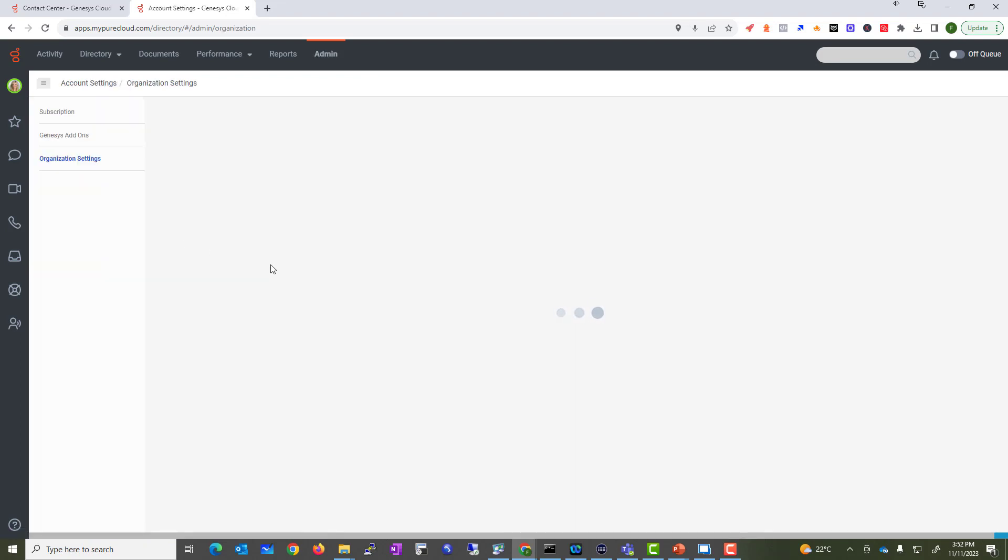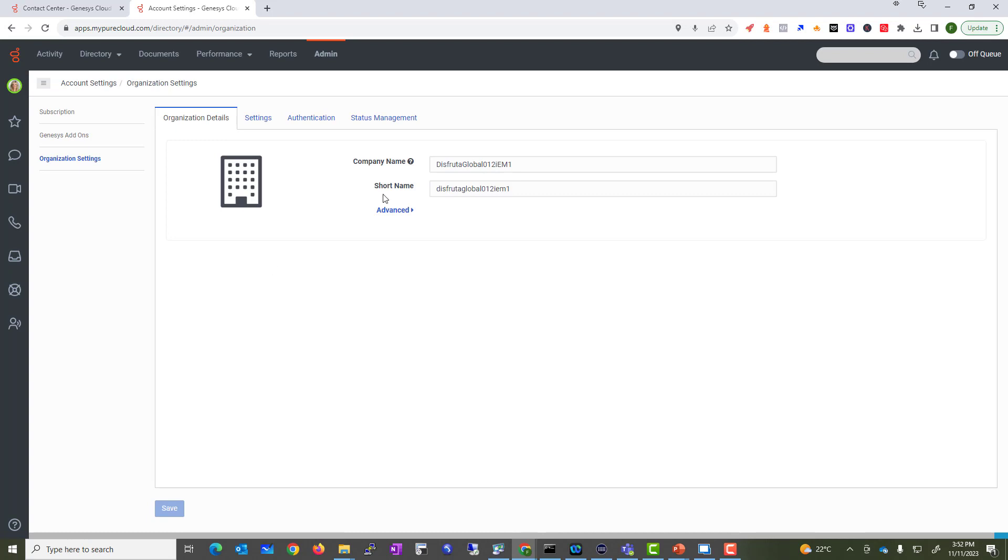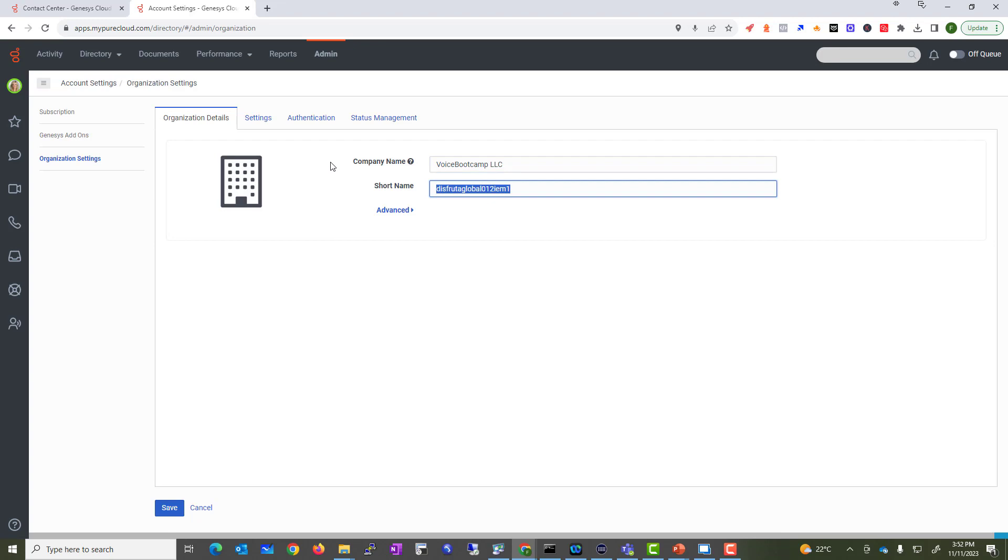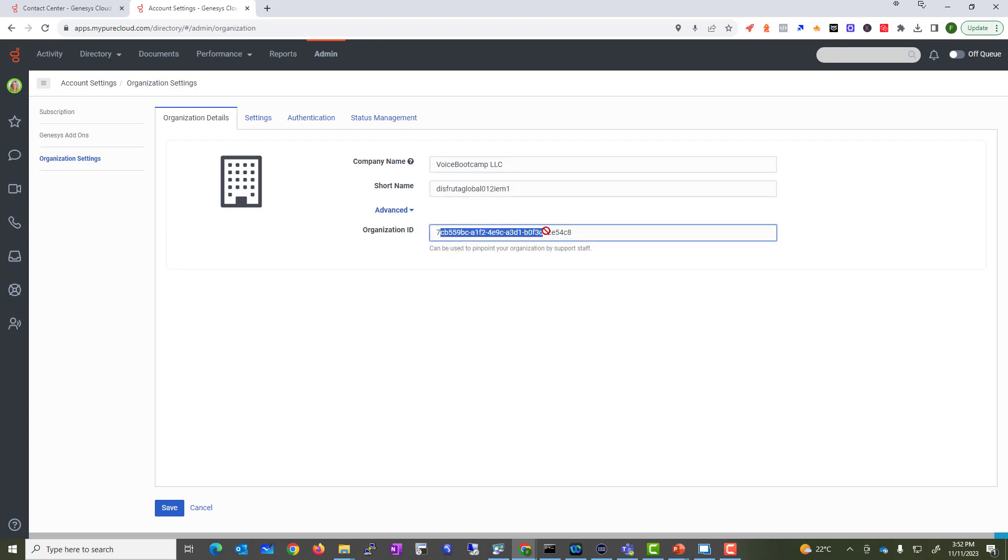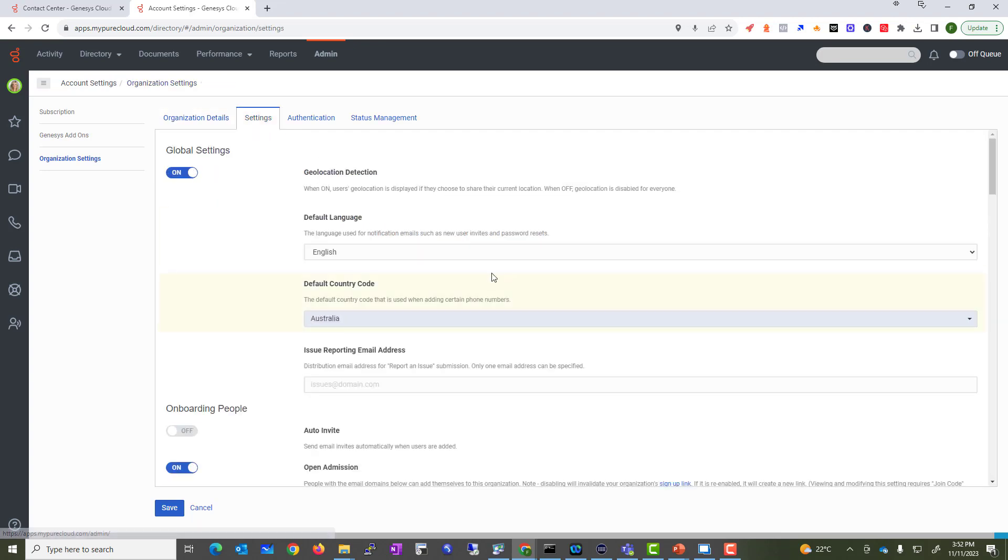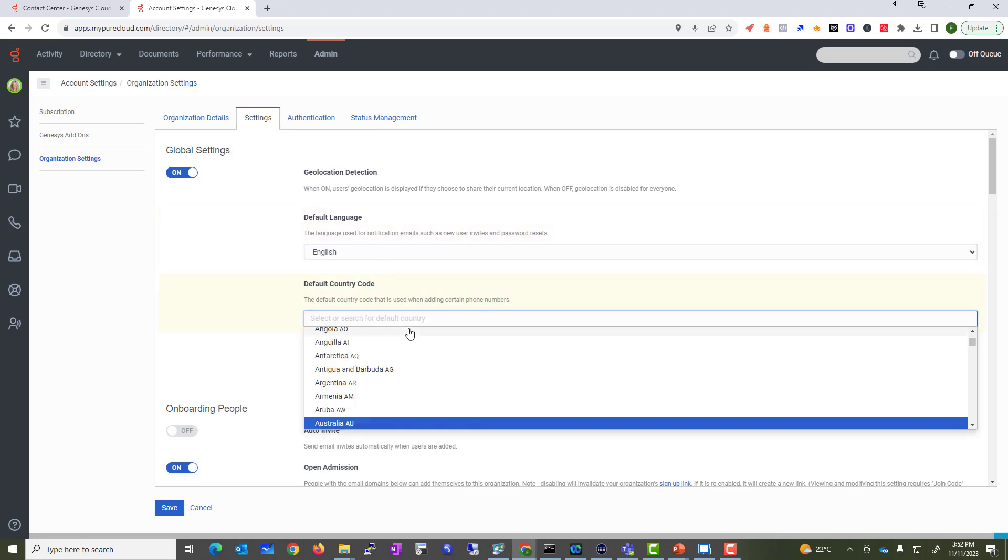Starting with our admin menu, we're going to go under Account Settings to Organizations. This is where you customize your company's details. I'm going to say Voice Boot Camp. Some advanced settings - this is the organization ID.